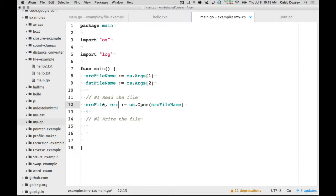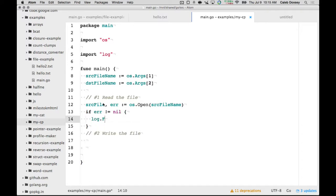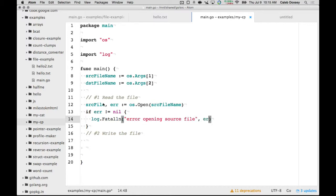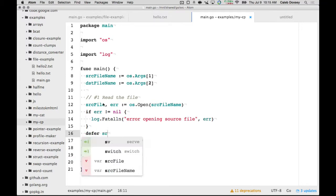The error was a nil. We will write that out. And then we'll defer the close.